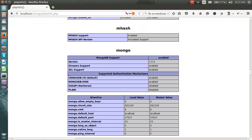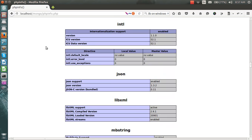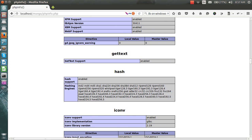You also have to make changes in your phpMyAdmin files and the server files. Let me know if you can't install it.